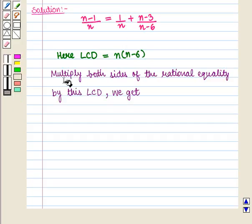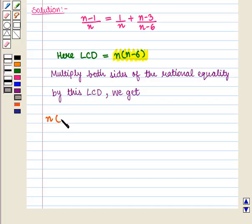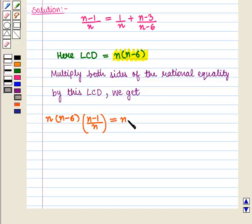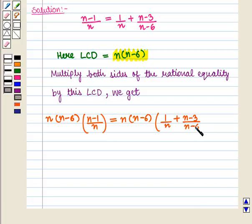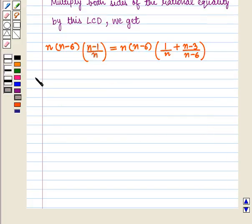Now we multiply both sides of the rational equality by this least common denominator. We get n into (n minus 6) multiplied by (n minus 1) upon n, and this is equal to n into (n minus 6) multiplied by the whole expression 1 upon n plus (n minus 3) upon (n minus 6).